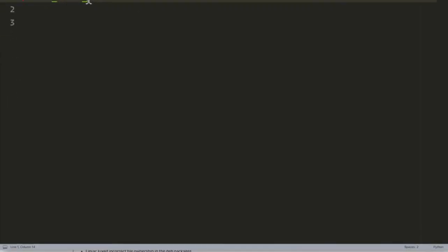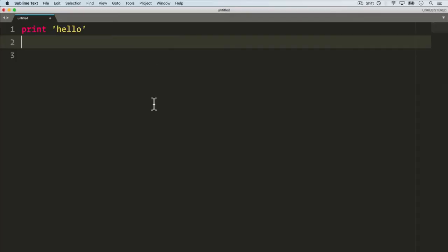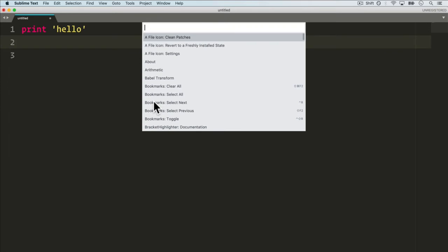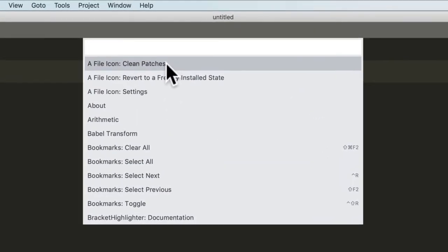So in order to upgrade this to Python 3, we have to install a few packages. On a Mac it's Command-Shift-P and you'll get this dropdown menu. On Windows it'll be Control-Shift-P.